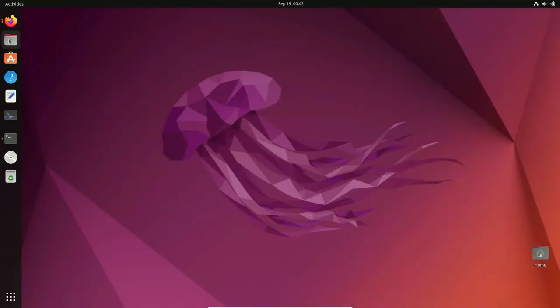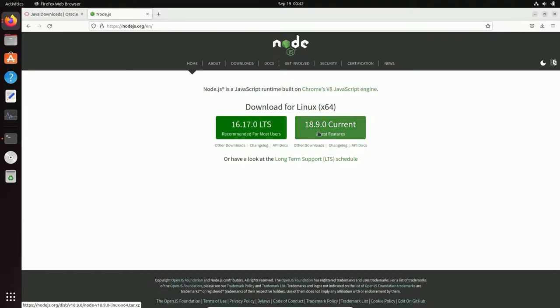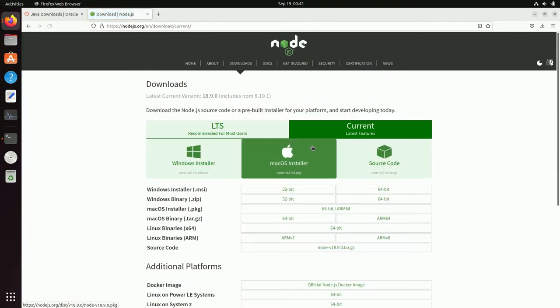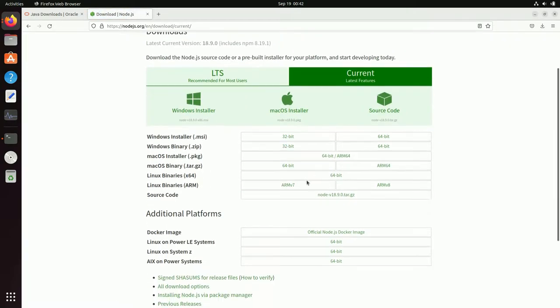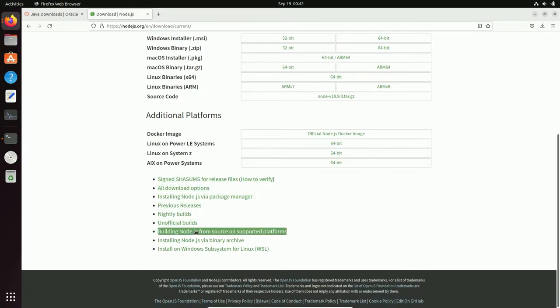Open the browser. You can see 16.17.0 is the LTS version and 18.9.0 is the current or latest version. Let's try to install the latest version. Below the 18.9.0 current version there is a small link — 'Other Downloads' — so just click on it and this page will open up.